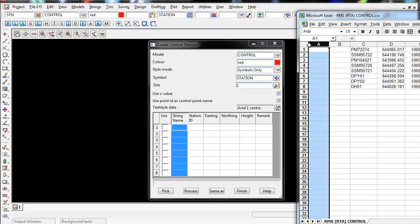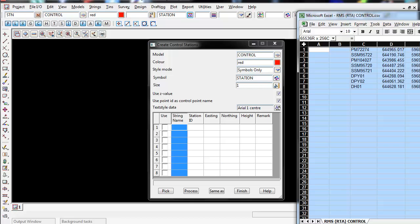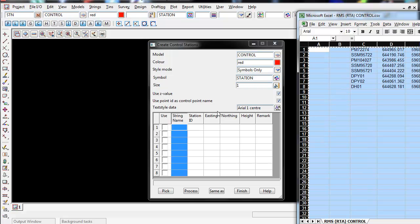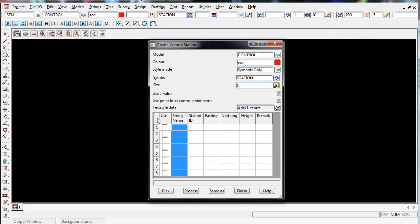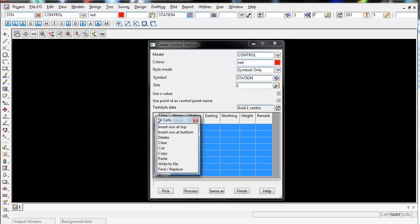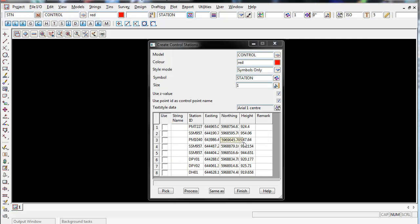Once you're happy with this simply left click in the Excel spreadsheet on the top left hand box then right click select copy and again left click in the top left hand box in the create control station panel. Left click until all the cells highlight blue and then right click paste and this will now enter the values in the correct columns.